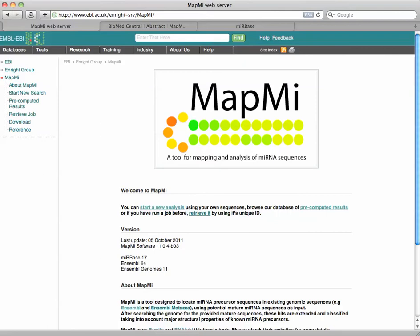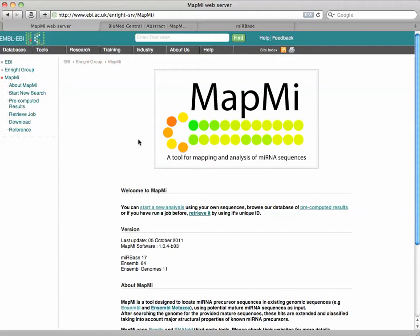MapMi is at EBI in the InWrite group. You won't be able to find it if you look at the tools or database links, but if you go to the InWrite group, you'll find it there.